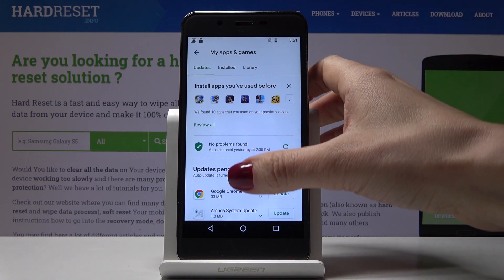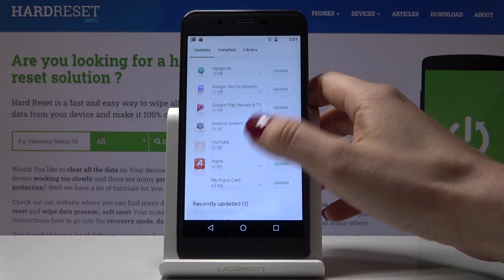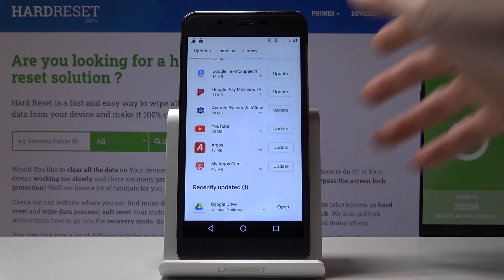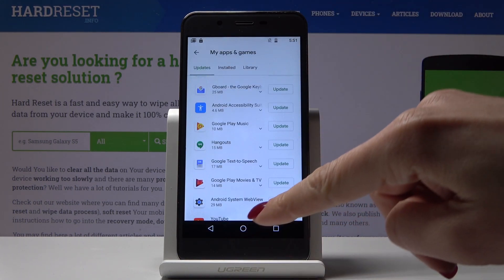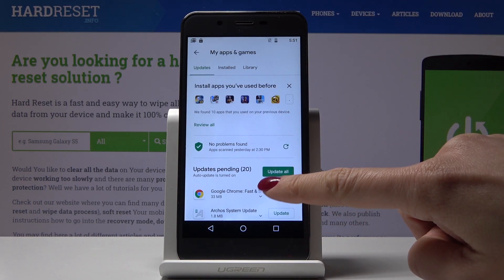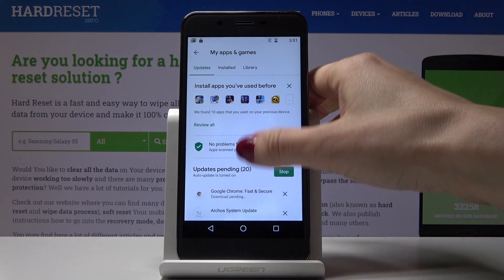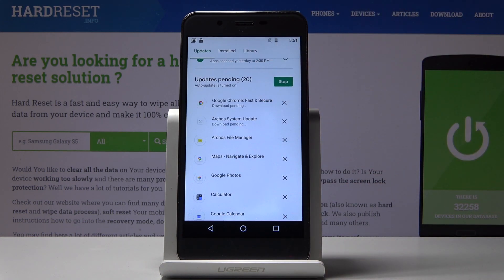And that's it. As you can see, you can scroll down to the very bottom of the list and here you will find it under recently updated applications. You can also update all applications at once — simply click on Update All and it will be done automatically.